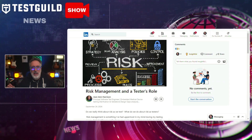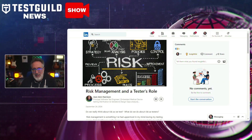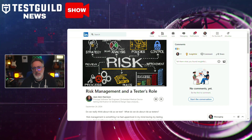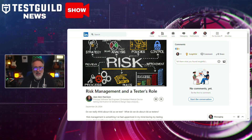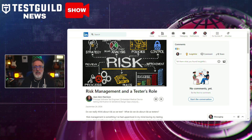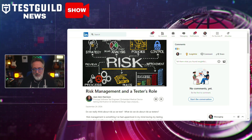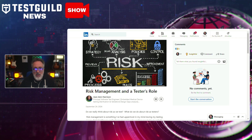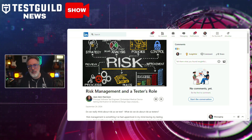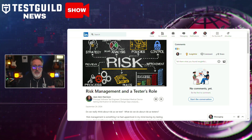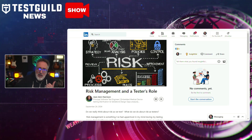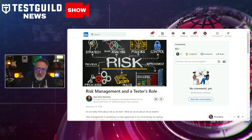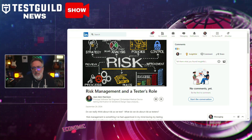Besides accessibility, another overlooked area in testing is risk management. That's why I was really excited to see this next article from testing expert Jean Ann Harrison on LinkedIn, where she delves into the significant role that software testers should play in risk management, with an emphasis on identifying both potential and actual issues within a software system. This article outlines how testers are increasingly pivotal in managing and mitigating risk.